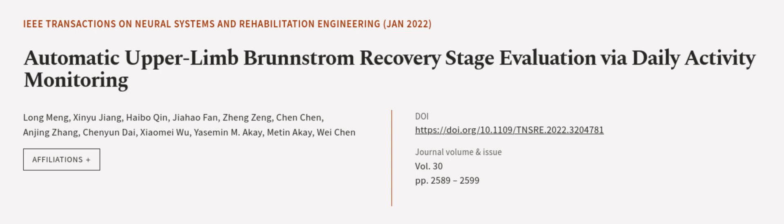This article was authored by Long Meng, Sinyu Jiang, Haibaqin, and others.